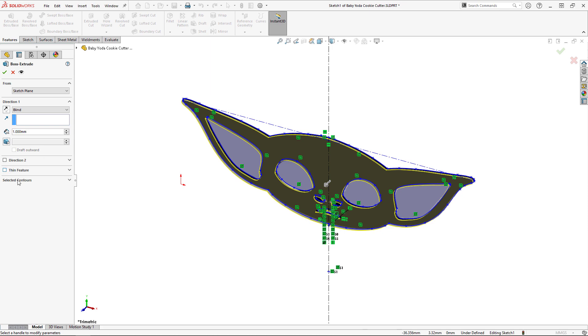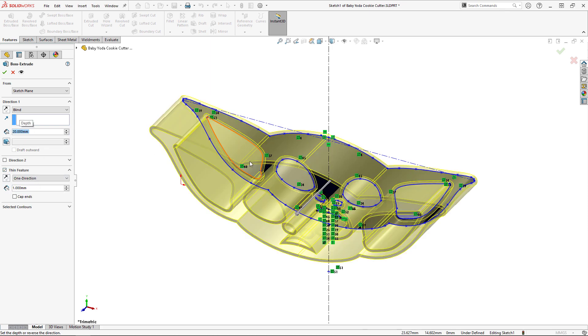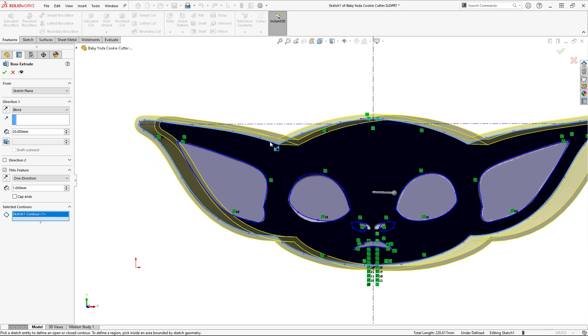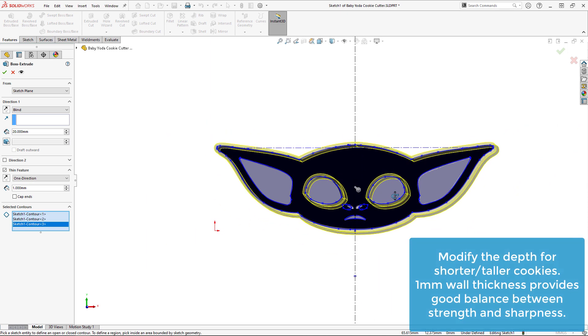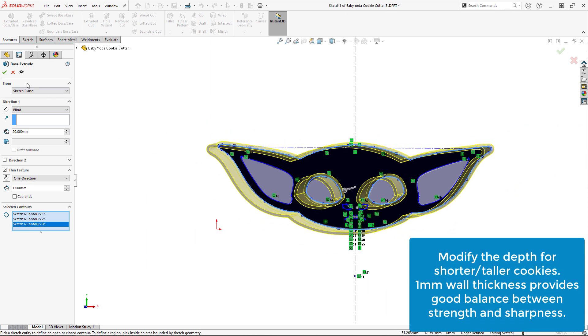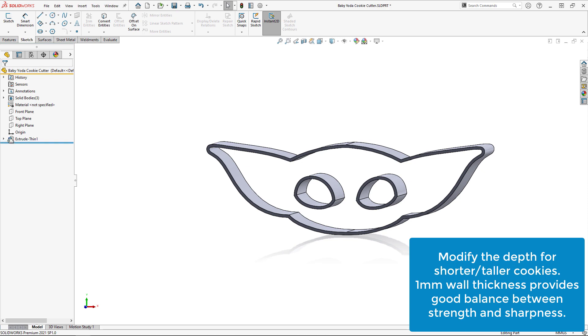I'm now ready to extrude my cookie cutter. The easiest way is to use a thin-walled boss extrude. Selecting the contours I would like to be used as cutting edges, which would be the outline and the eyes, I'll set the wall thickness to be 1mm and the depth to be 20mm.